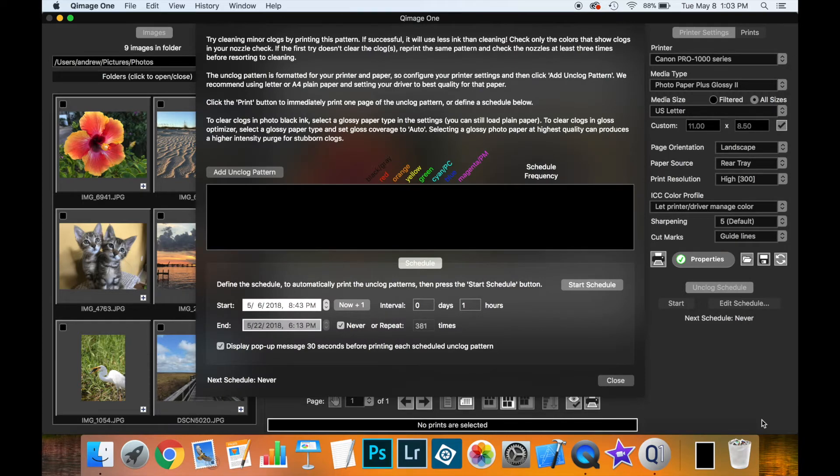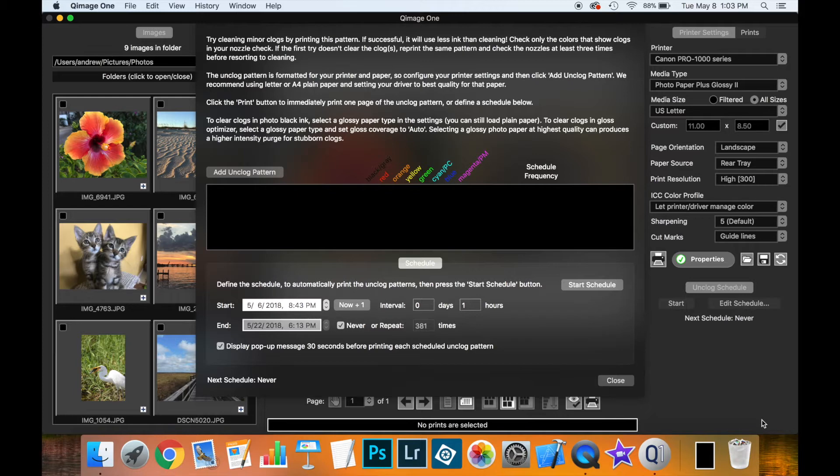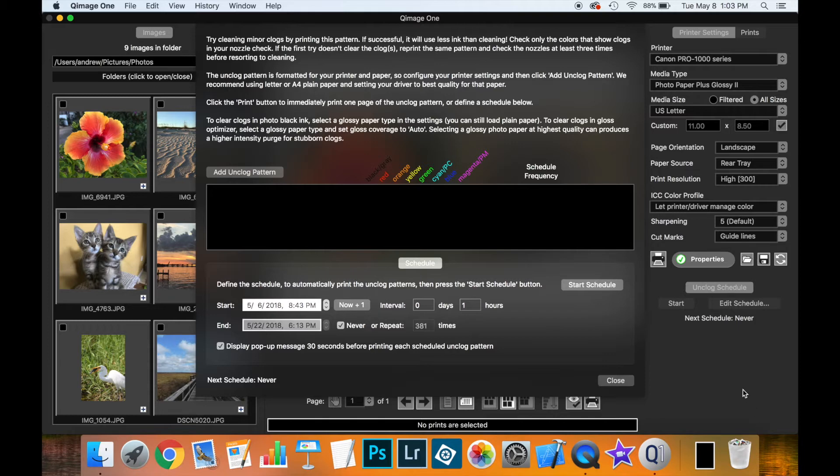So when would you want to use this new feature? Perhaps your prints aren't looking as good as they once did. You might be seeing marks or smudges on the prints. This could be due to clog nozzles. Maybe the cleaning cycle isn't resolving it. Or maybe you want to set up a schedule to print purge sheets so that you don't have the clogs happening in the first place. This feature will help with all of those situations.